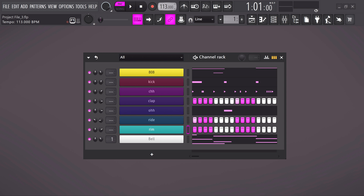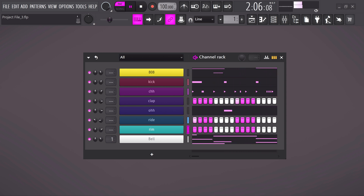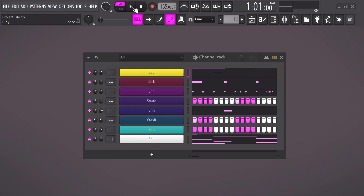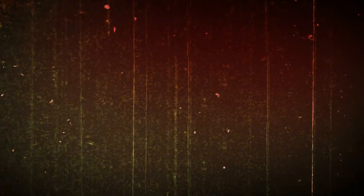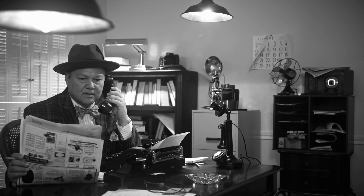Choosing the wrong samples is also a killer. Imagine you have this fire trap melody and you slap some random lo-fi drums on it — it sounds terrible. If you're making a trap beat, you need those hard and snappy samples. The same thing counts for lo-fi itself — you want to choose dull and low-quality drum samples. Imagine throwing hard trap drums on a lo-fi beat; it would kill the purpose.